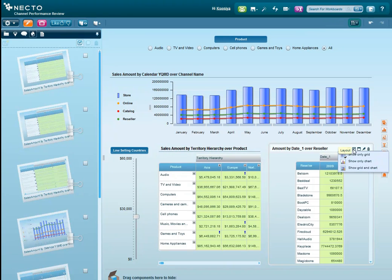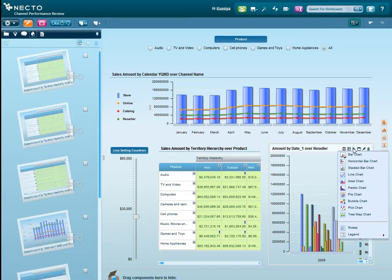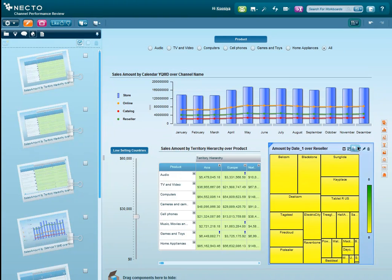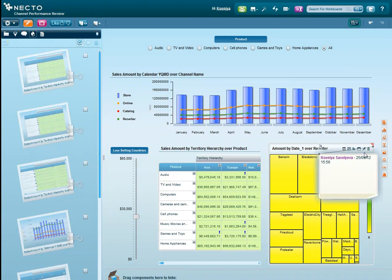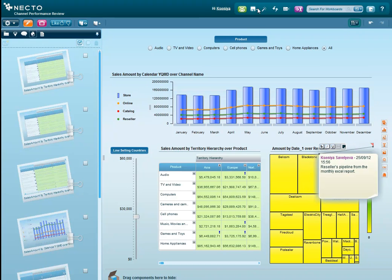We can build a chart based on the reseller's pipeline grid, and we'll switch it to the heatmap type of chart. Let's go ahead and put a note on the reseller's pipeline grid with a description, so my colleagues who view this workboard in the future would know what kind of data it contains. And we're almost done!